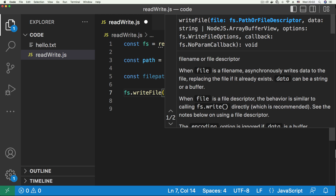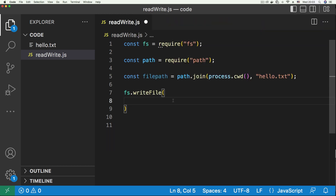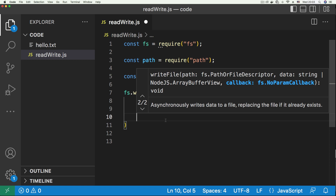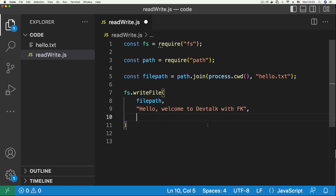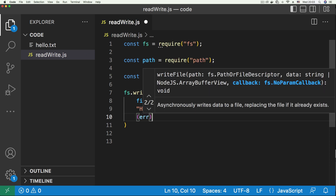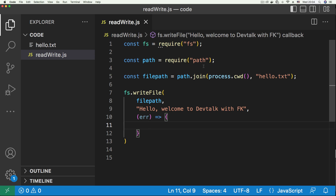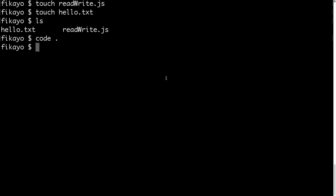We'll call the writeFile function. The first argument is the path of the file, which is our filePath variable. The second argument is what we want to write into the file — we'll write: 'Hello, welcome to Dev Talk with FK'. Because it's the asynchronous version, we have to provide a callback function. Following the error-first format, our callback function takes an error argument, and within the curly braces we can handle any errors. Let's save this file.